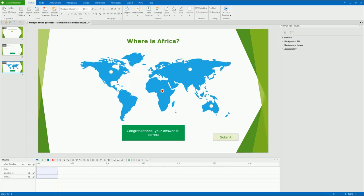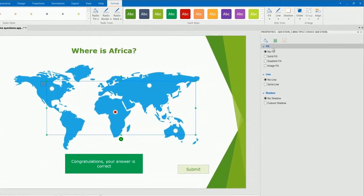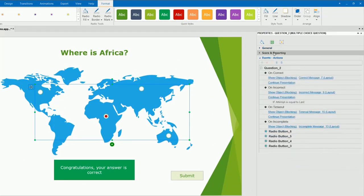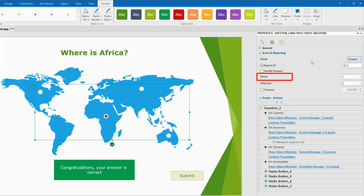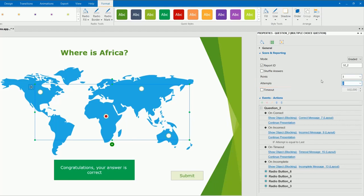Now, let me show you how to set score and reporting for the question. Select the question. Go to the score and reporting section of the properties pane. And select the graded mode. Define the number of points for each correct answer learners give. Then, define the number of max attempts that learners can make. And the total time for answering the question before the objects are disabled.